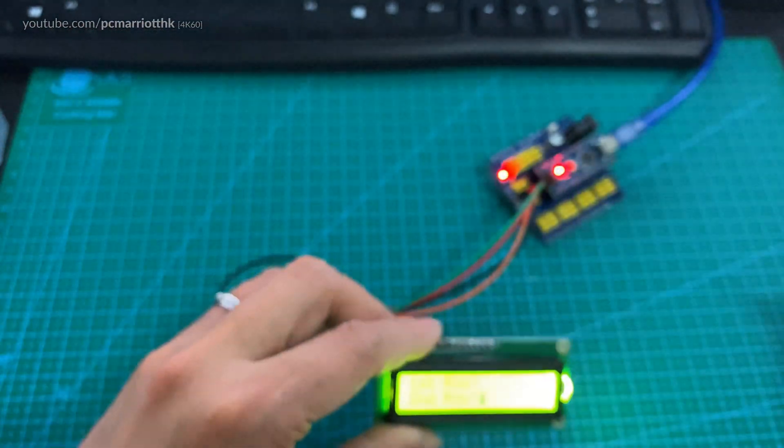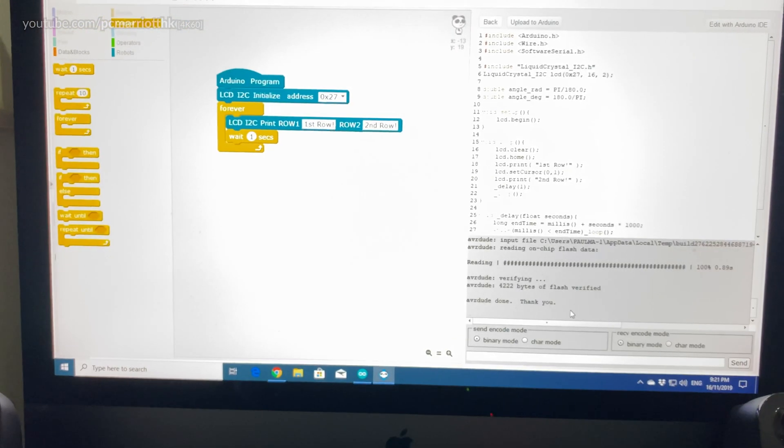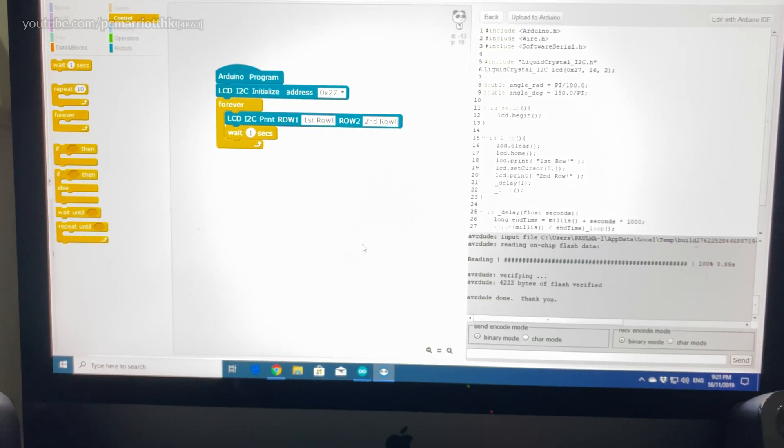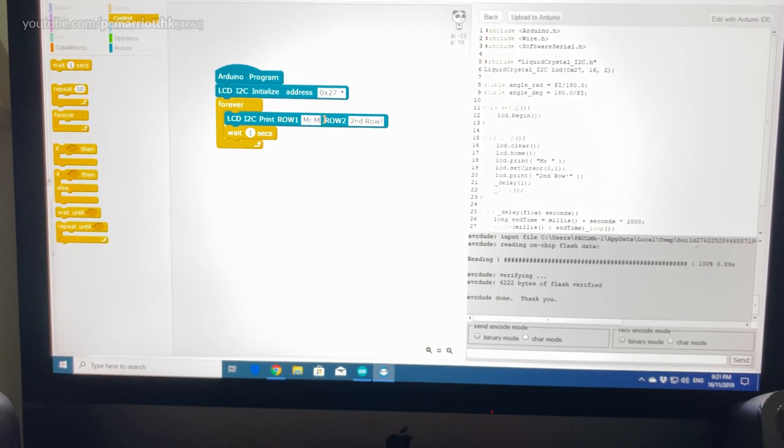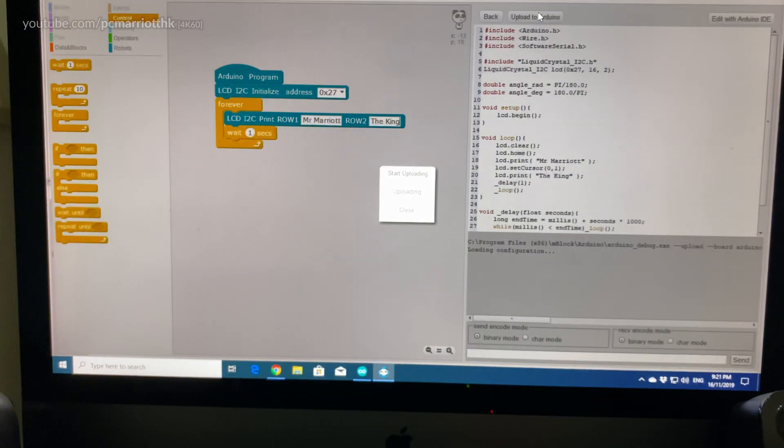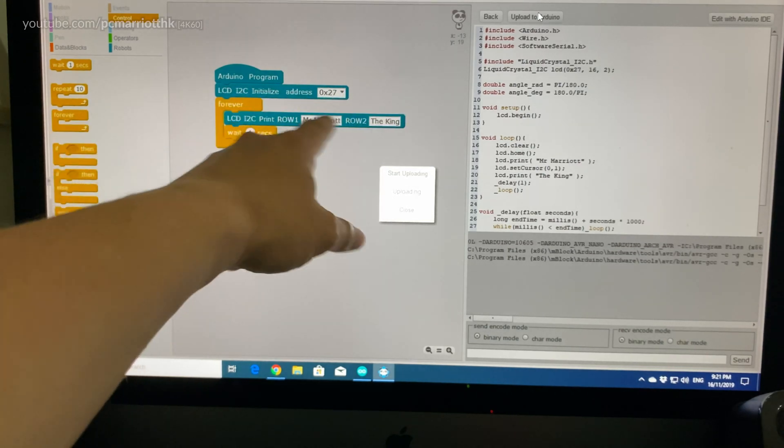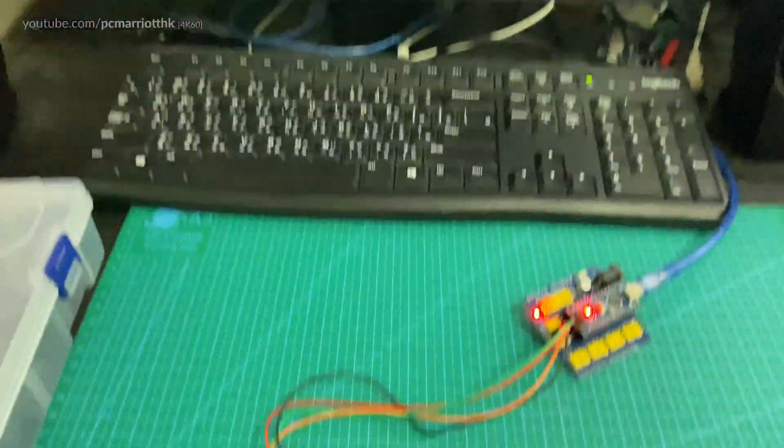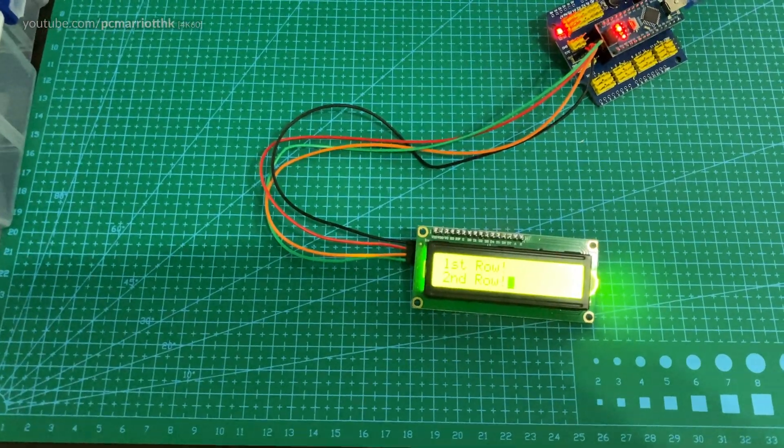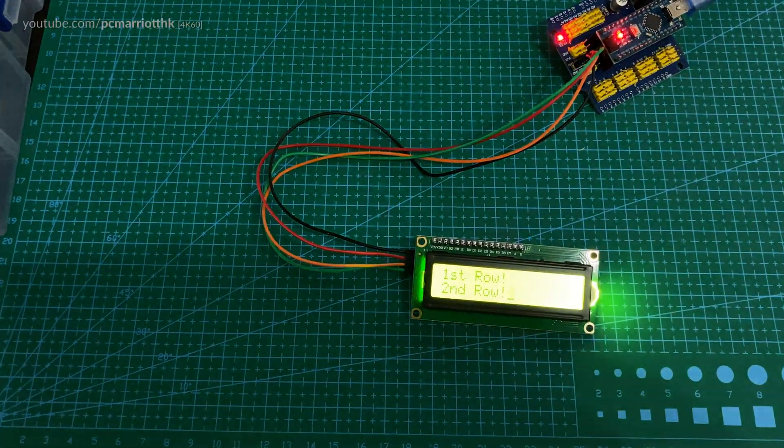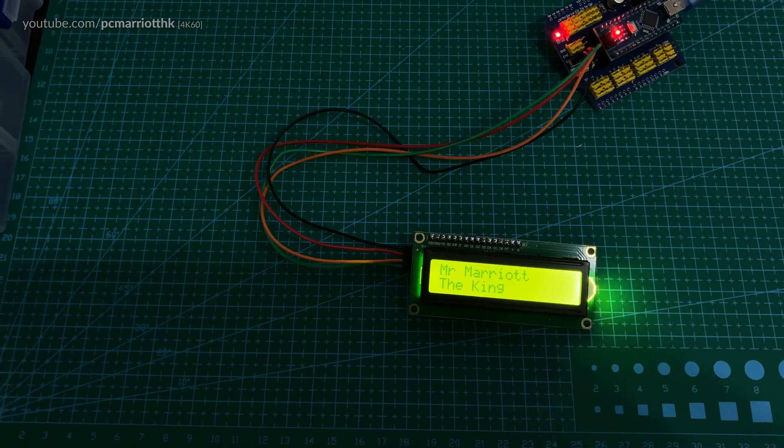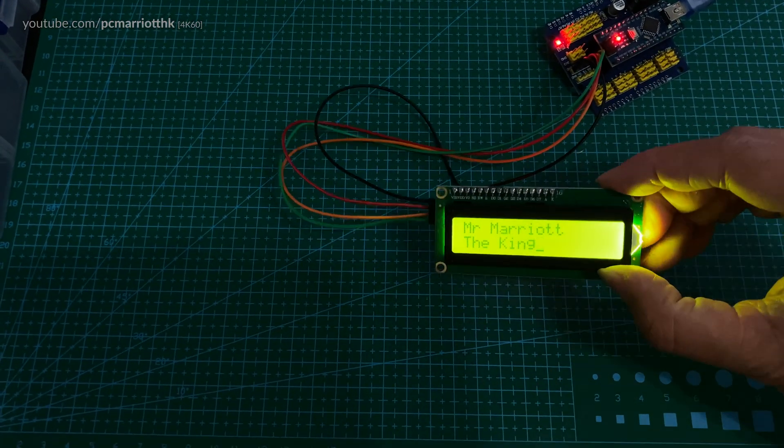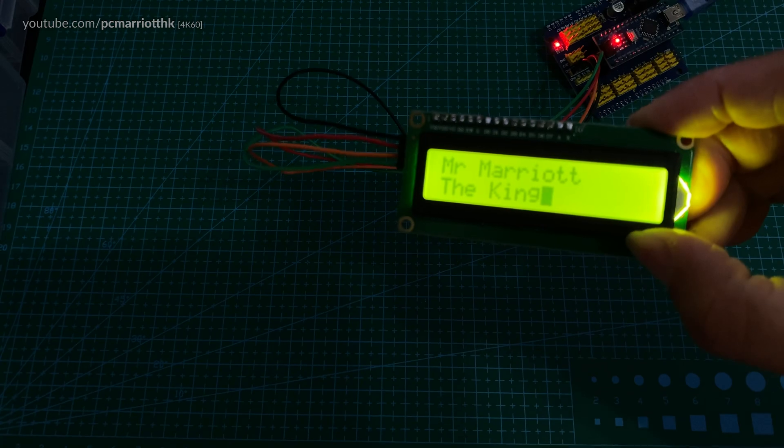If you wanted to, you could just change the word slightly. Like say, if you wanted to change it to something a bit more exciting. Let's say Mr. Marriott the King and just upload. Very simple. All you have to do is just change whatever's in those boxes. And in a few moments, if I just go back down, you'll be able to see. Right now it's still first row, second row, but in a moment it will change. Now it says Mr. Marriott the King. And there we go.